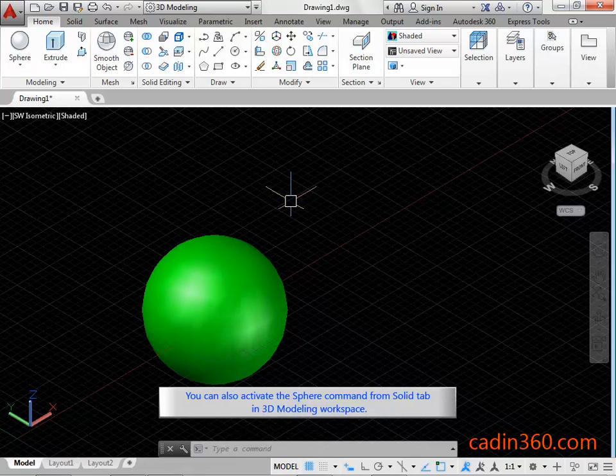You can also activate the Sphere command from the Solid tab in the 3D modeling workspace.